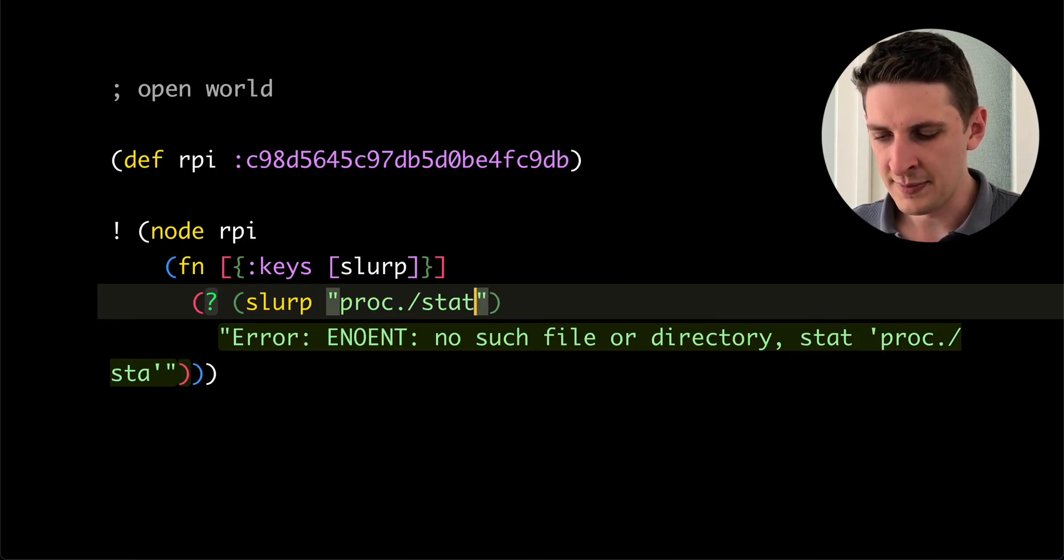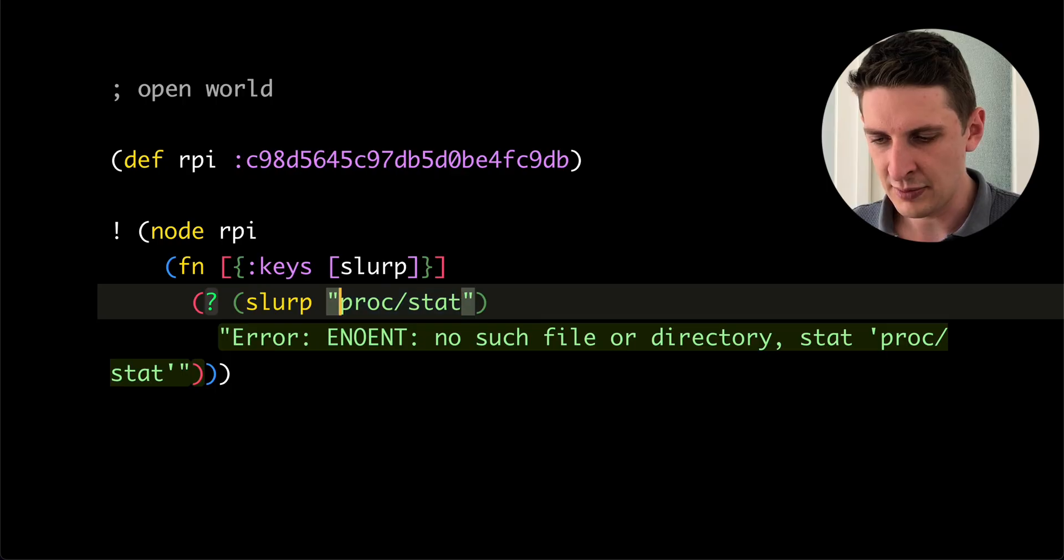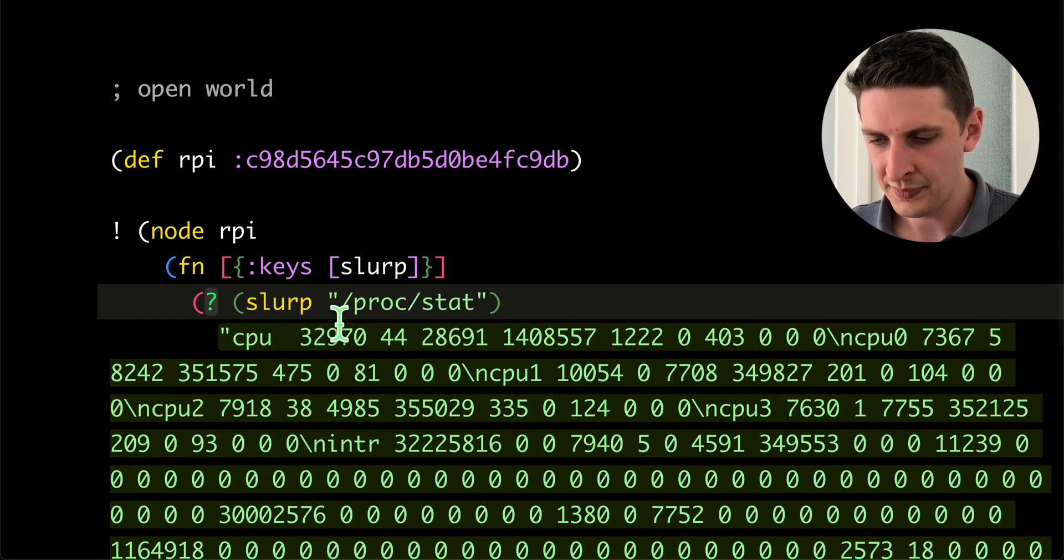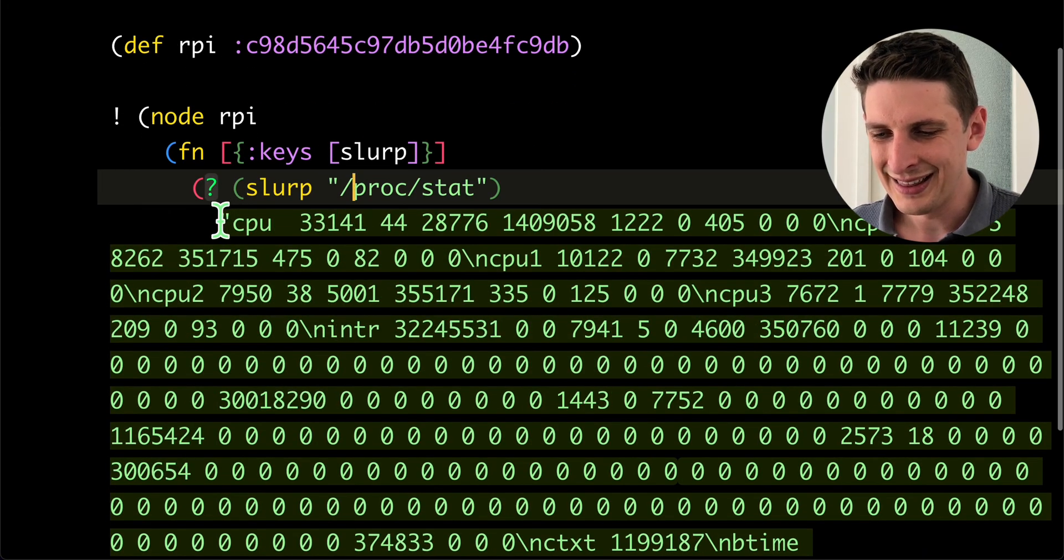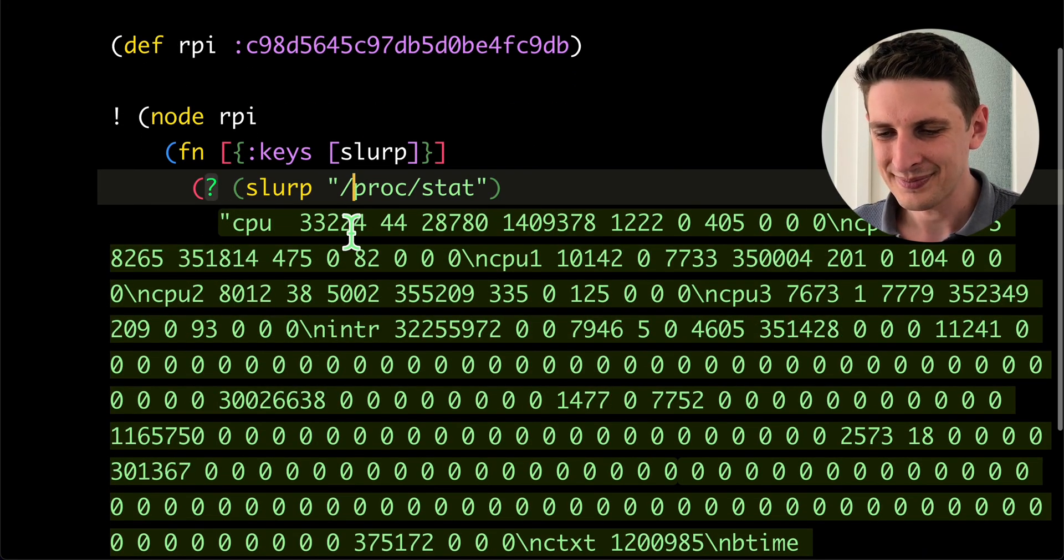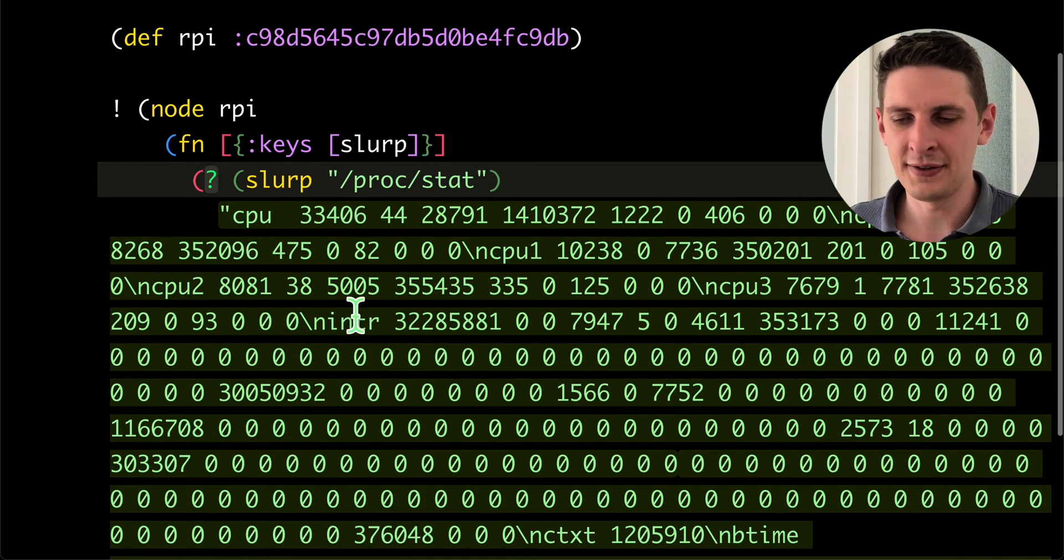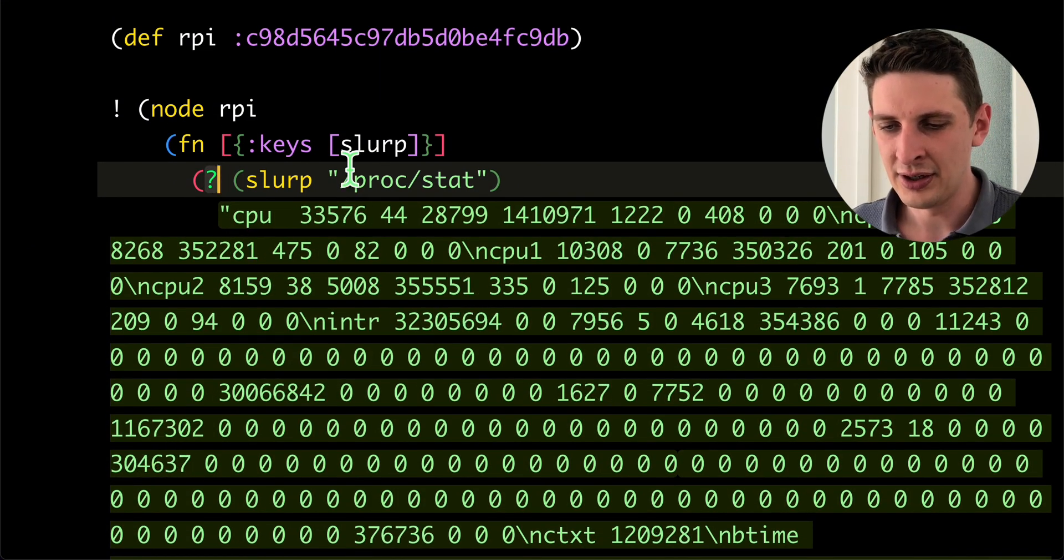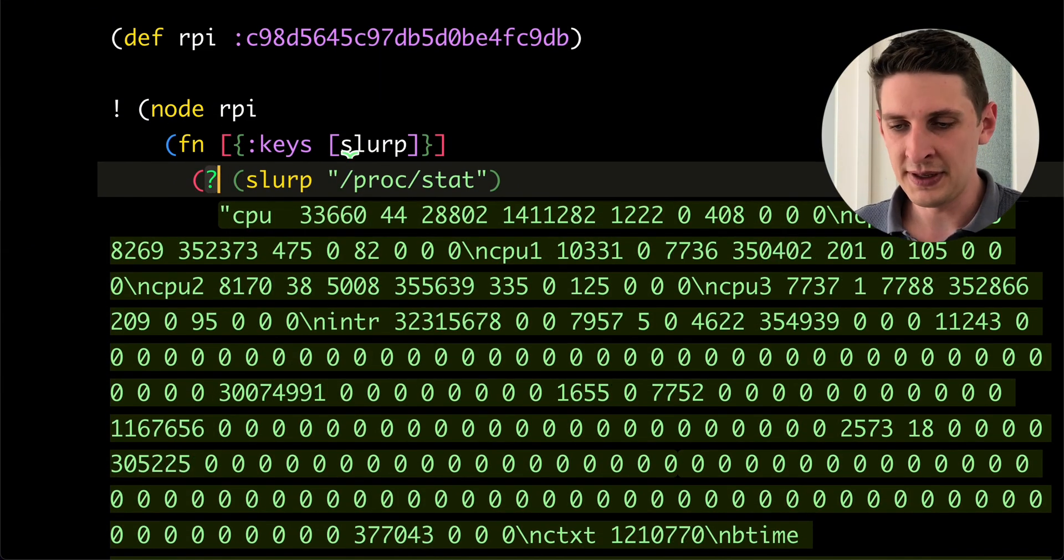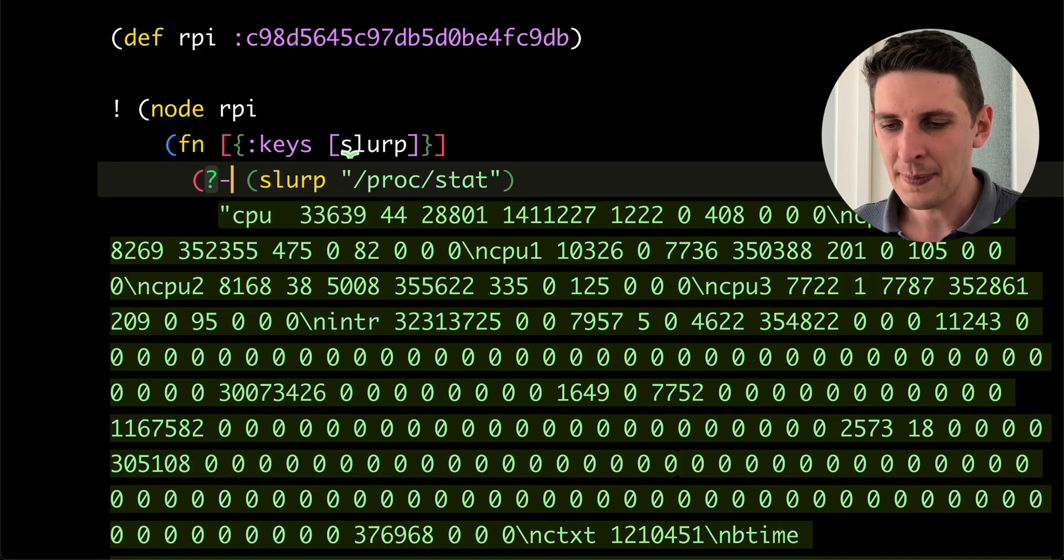Or something like proc status, probably fun. Missing a slash here. There we go. So there you see the live content of some file in your editor. If you want to stop this, just put a minus there.